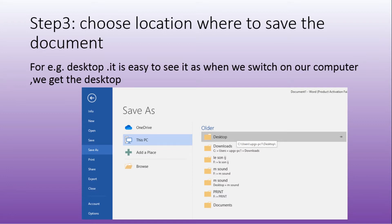Where do you want to save the document? For students, it is easier to save it on the desktop. Why on the desktop? Because when you switch on your computer, the first thing that you get is the desktop.